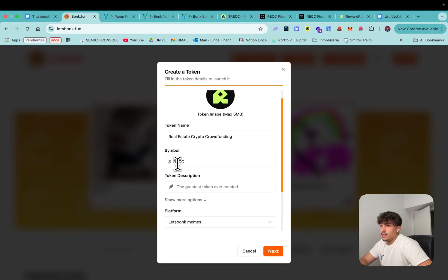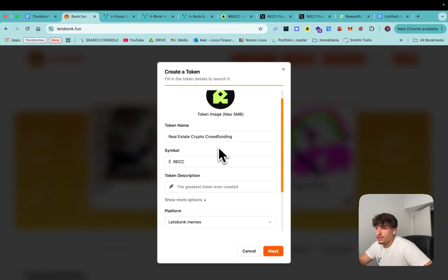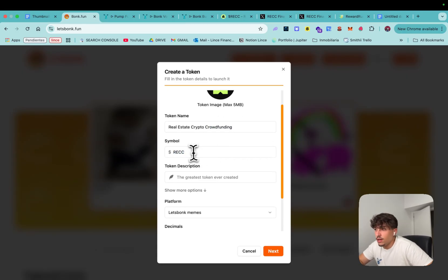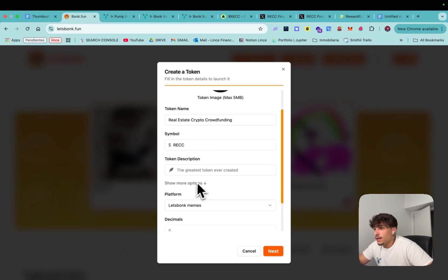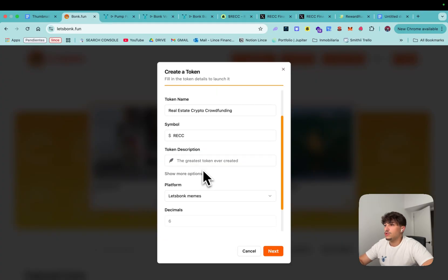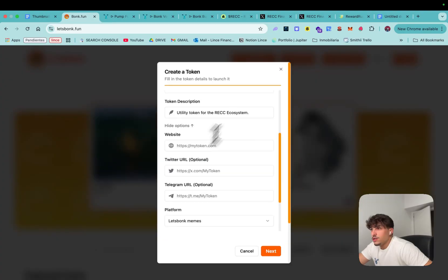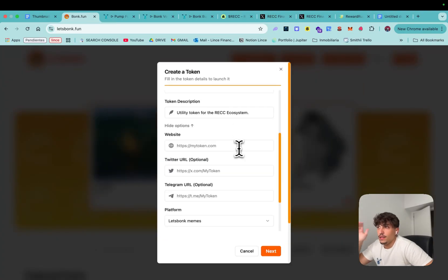Because I mean REC is short for Real Estate Crypto Crowdfunding so I may use that as name and that will be the ticker. Then we can add a description.